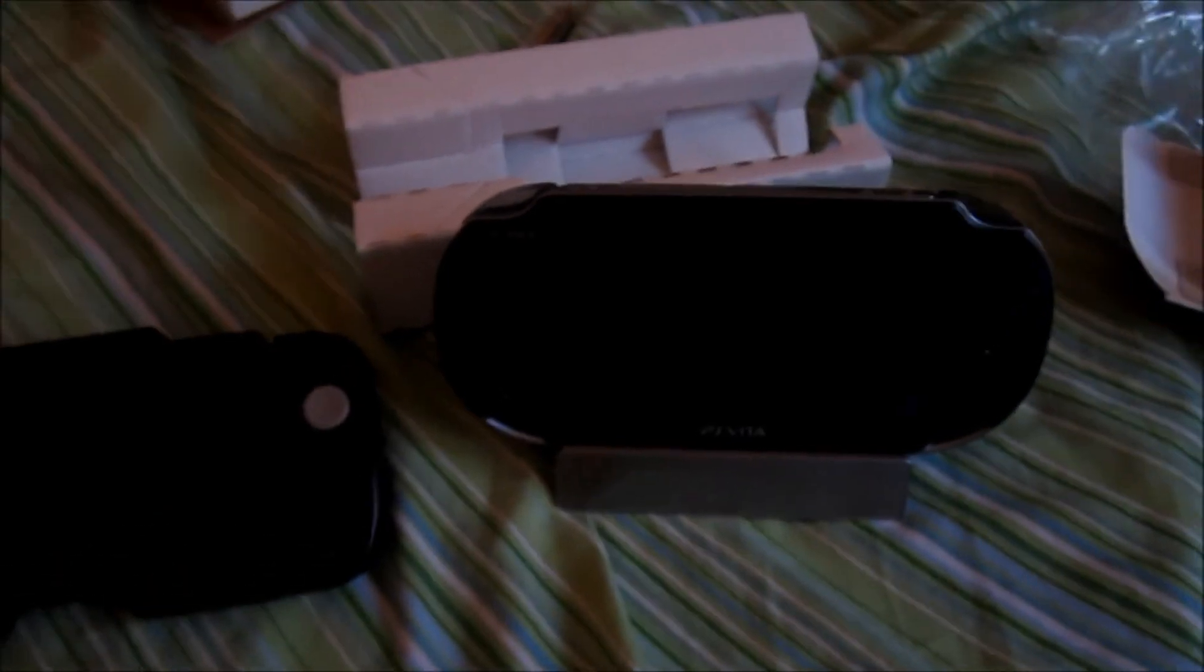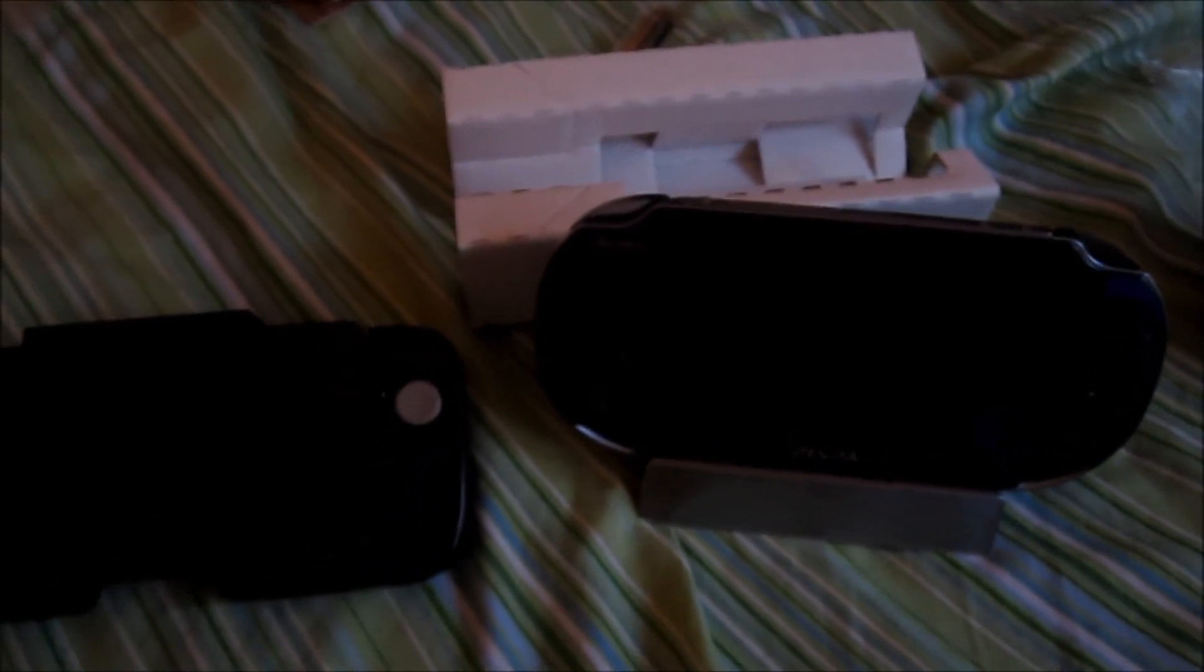So yeah, this is my entire unboxing. This is my 3DS and PS Vita product review. Wait, subscribe, comment, thanks, bye.